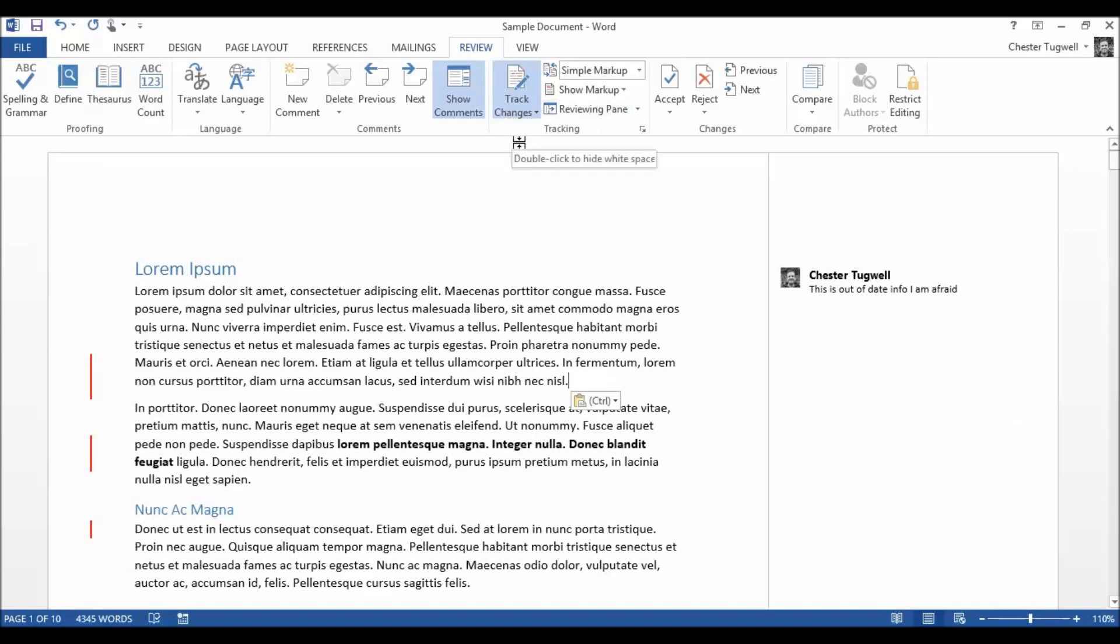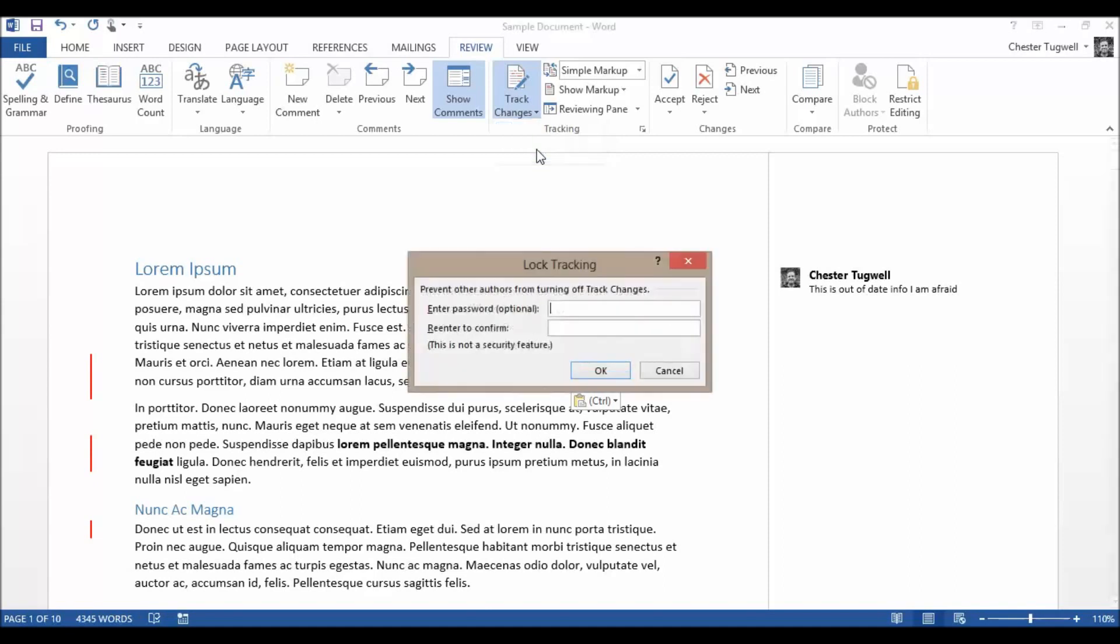You can also lock tracking on. So if you don't trust your colleagues, you send this document to them, you've turned track changes on and you want to track all the changes they make. You think they might turn it off. They're very untrustworthy. You can lock your tracking.